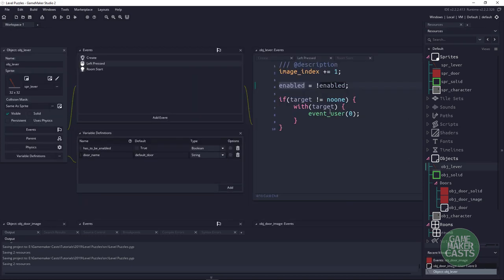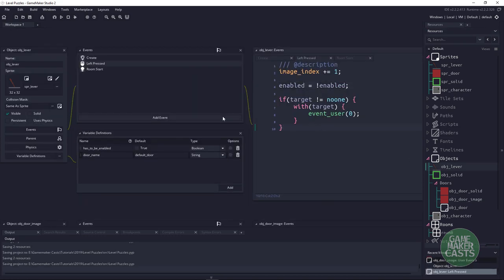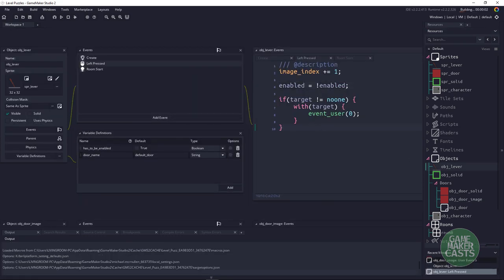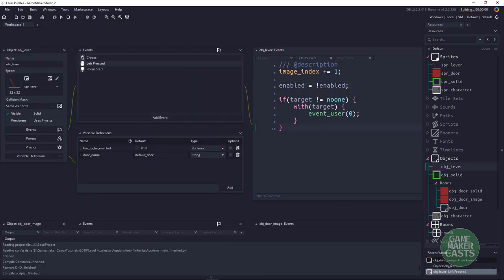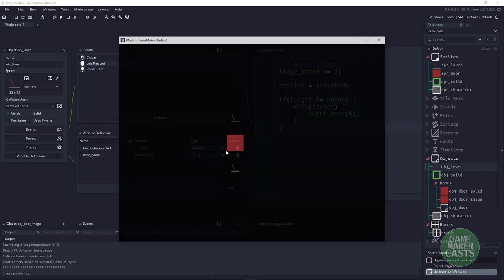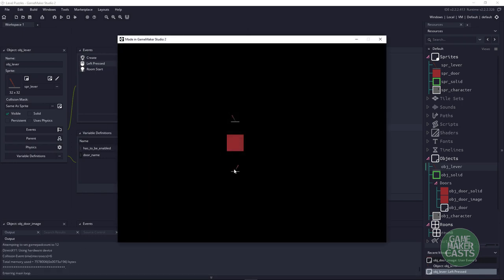Let's make sure everything is hooked up and give the game a try. I should be able to click the bottom lever and nothing happens. If I click the top one, that's unlocked. If I click the bottom one with the top one on, this should lock it again because that's not the right setup.